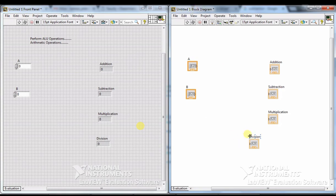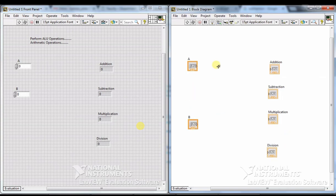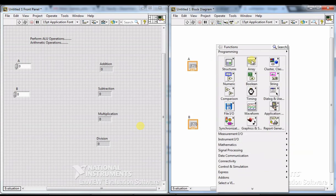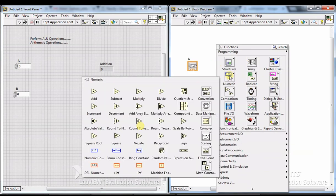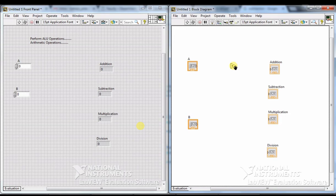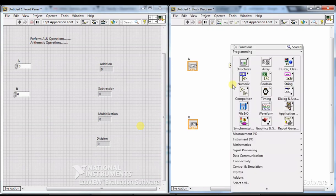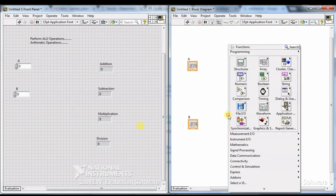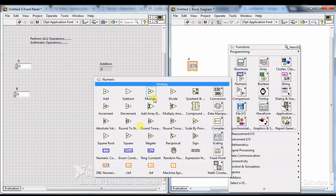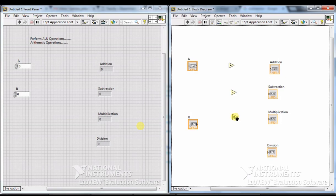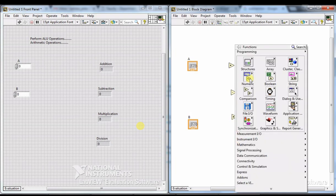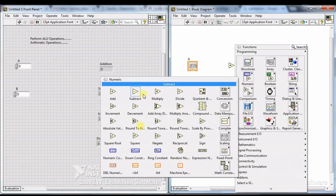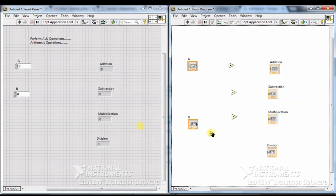We need to take the addition, subtraction, multiplication, and division functions. Right-click and go to Functions > Numeric. From there, drag and drop Add, then Subtract, then go back to Numeric for Multiply, and finally Divide.